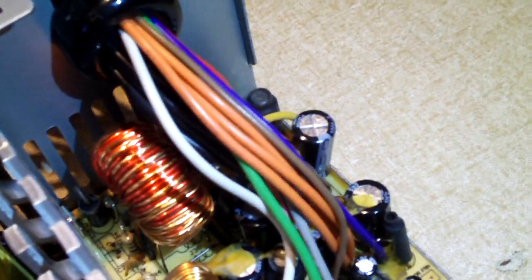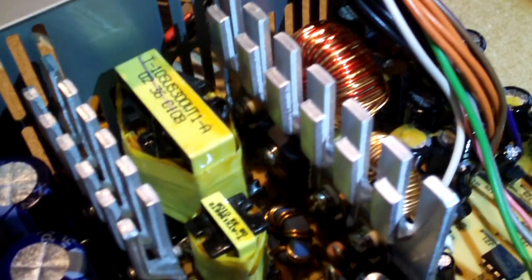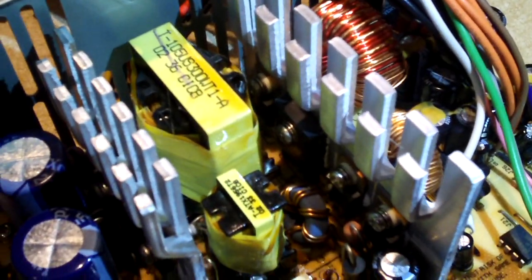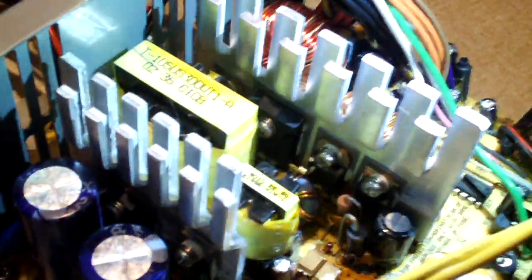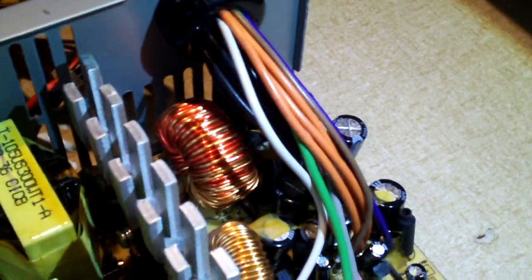I mean, this thing looks like it's not that old. If I wanted to take the time to literally build another 5 volt standby rail on this thing, I mean, it'd be worth repairing. Look how clean it is. All the caps, except for the ones that were in the 5 volt standby circuit, look okay.